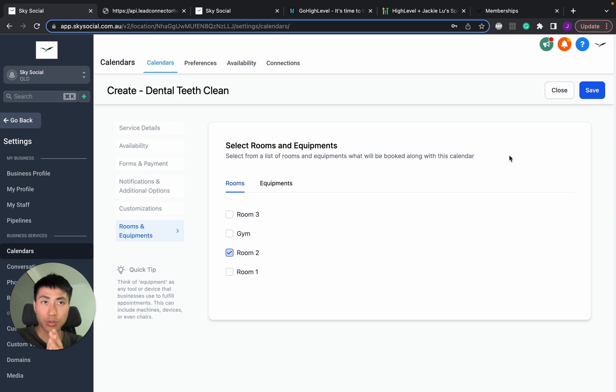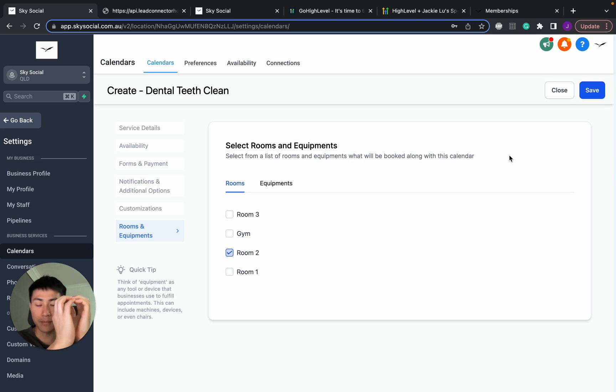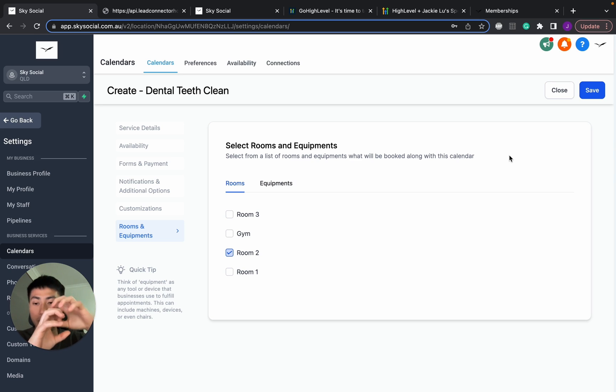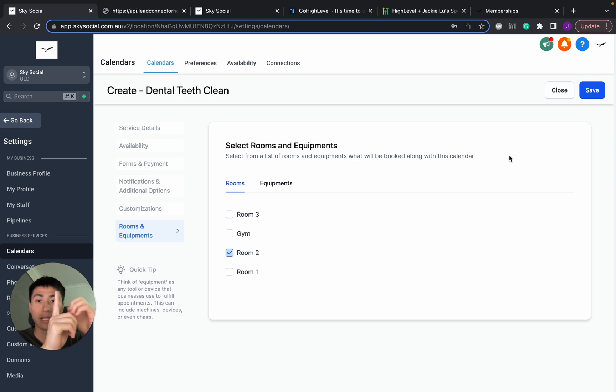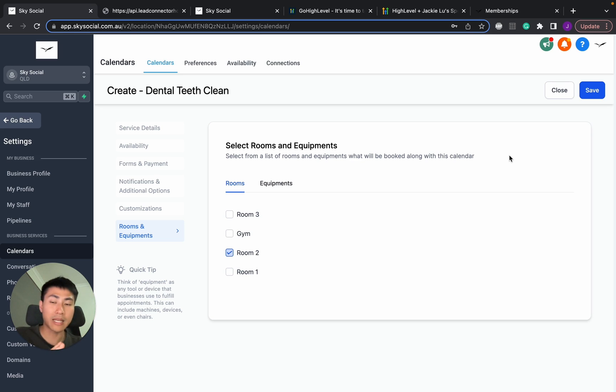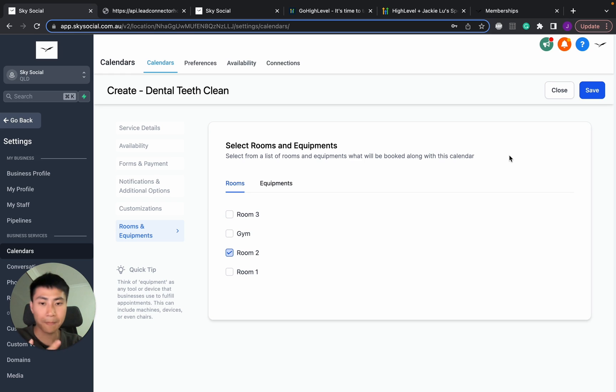that makes sure that in the room 2, no one gets double booked. So I can essentially have a dental clean appointment and a physio massage appointment, both in room 2. But if people book in, let's say, a physio appointment at 1 o'clock, then that means they won't be able to book a dental teeth clean in the same room at 1 o'clock. So this just makes sure there's no overlapping collapse so that people don't fight for the room and double book.